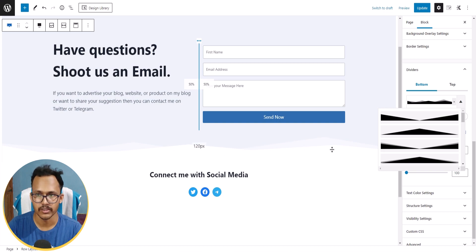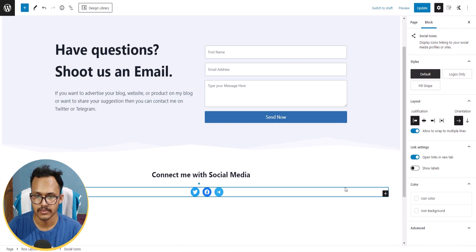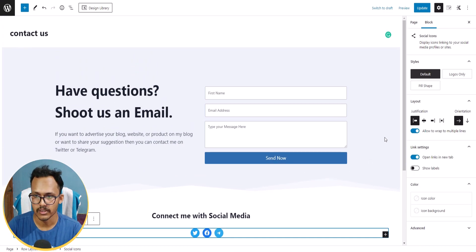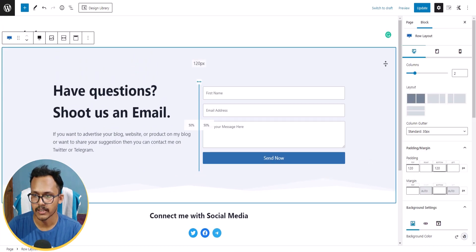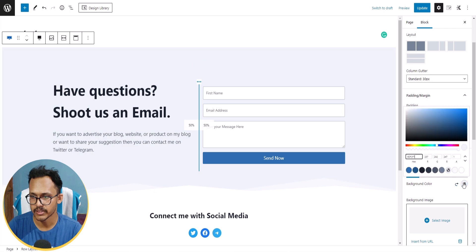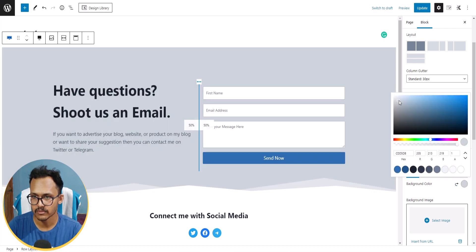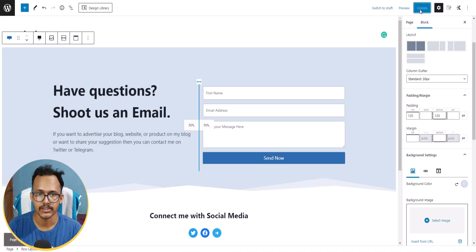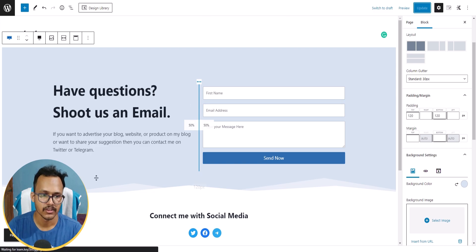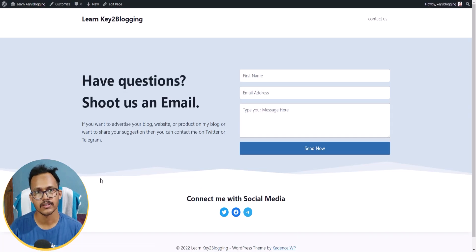This divider looks good. Let me change the divider color, then update the page and click View Page to see the result.